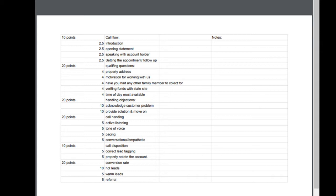I wanted to make a video tonight and show you guys my point system that I have for all of my VAs for when I'm critiquing them. One of the biggest questions that I get nowadays is: where do I get VAs, what should I do with them, how do I train them, what should I expect, how should I pay them, yada yada.